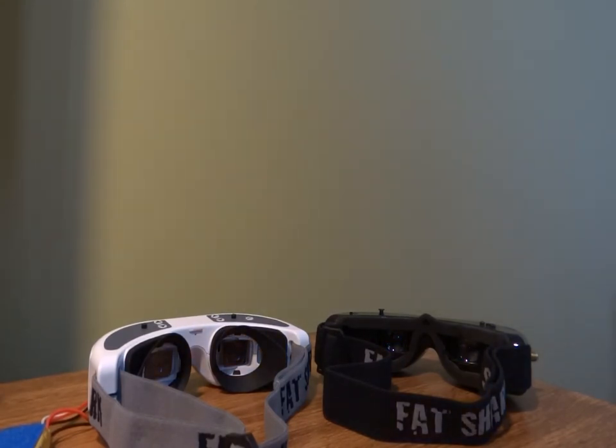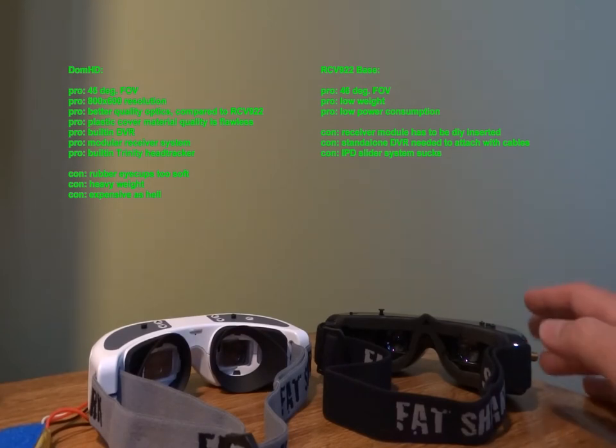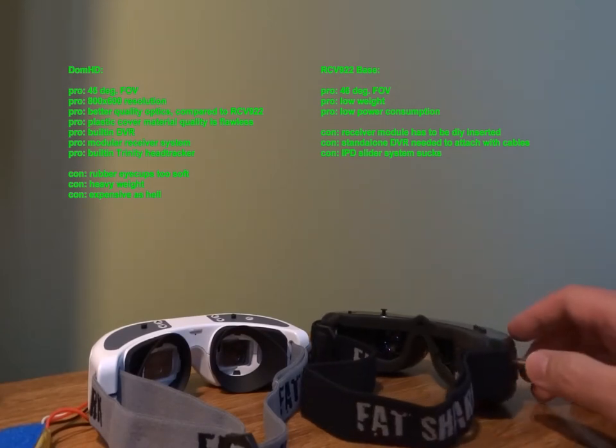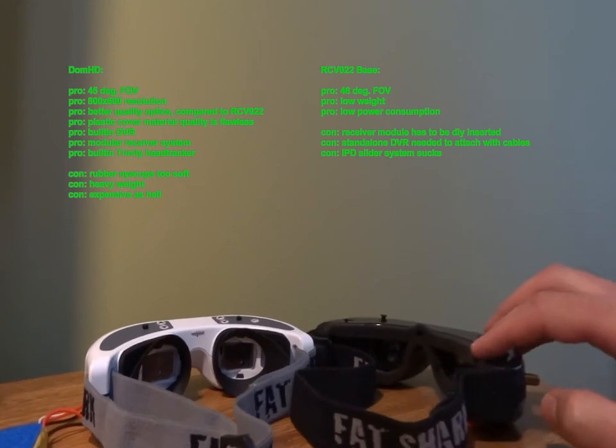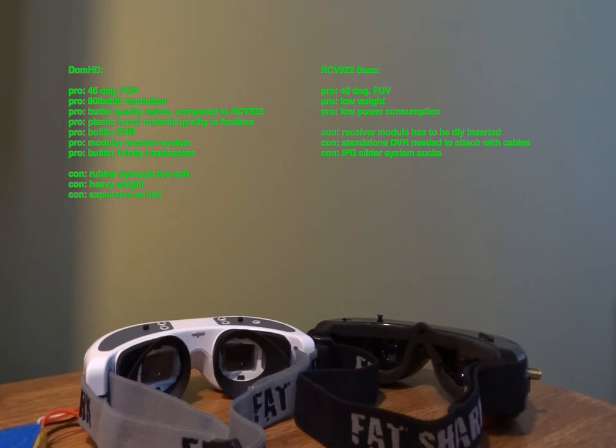To get it summarized, for now I'm very satisfied with the new goggles. Changing them for my old RCV922s is a big step ahead and it was definitely worth it to buy them. The only con I would mention is that the rubber eye caps allow the eyes and face too close to the optics, and then the image can get distorted.